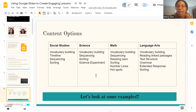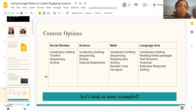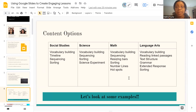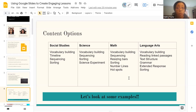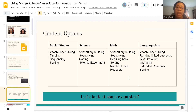All right, so let's take a look at some content options. We've created a table and you'll notice that in many columns some of the content options are the same — that's intentional, because you can utilize Google Slides across any of these areas. For the math section, you can do vocabulary building, sequencing, or resizing objects. For science, you can do things with a virtual science experiment. For social studies, you can create timelines and do sequencing or sorting. For language arts, you can do anything from reading a linked passage to text structure, grammar, or even aspects of the extended response and sorting.